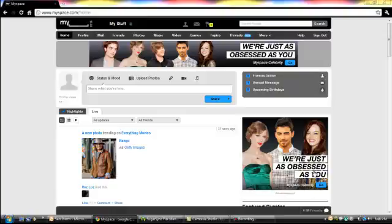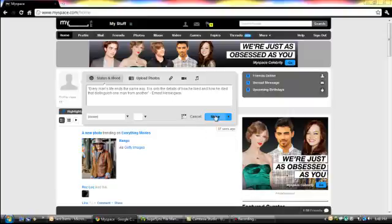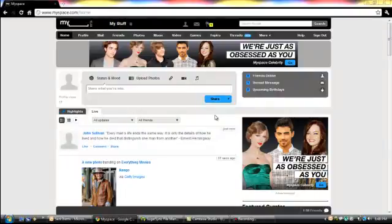They also have a wall where you can post codes, links, anything like that. Say for example, we're going to post a code. This is the code for today. Just click on share — it's as easy as that. And the code will show up on the timeline.